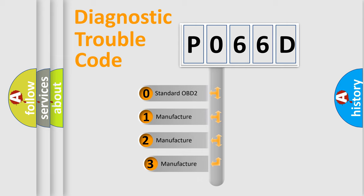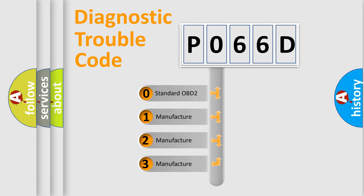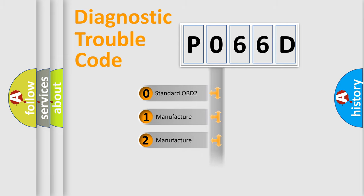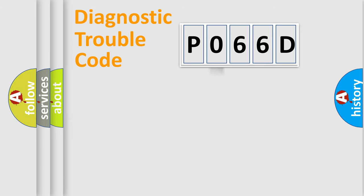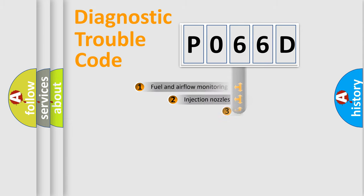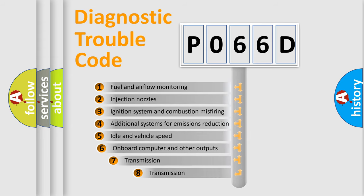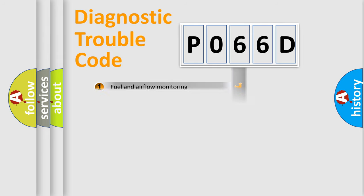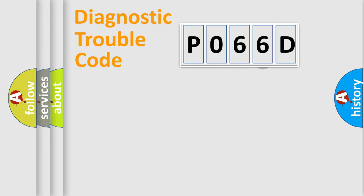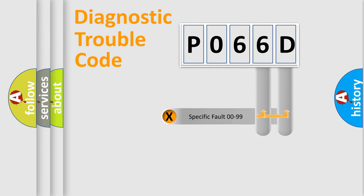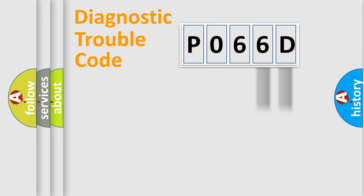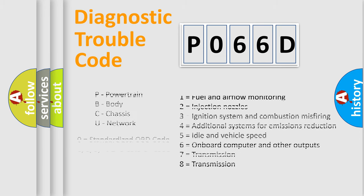If the second character is expressed as zero, it is a standardized error. In the case of numbers 1, 2, or 3, it is a manufacturer-specific expression of the car-specific error. The third character specifies a subset of errors. The distribution shown is valid only for the standardized DTC code. Only the last two characters define the specific fault of the group. Let's not forget that such a division is valid only if the other character code is expressed by the number zero.